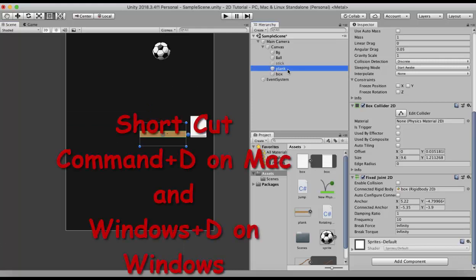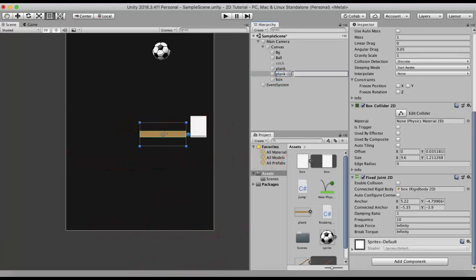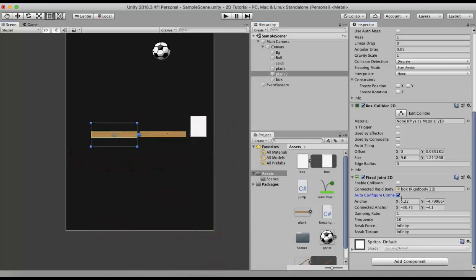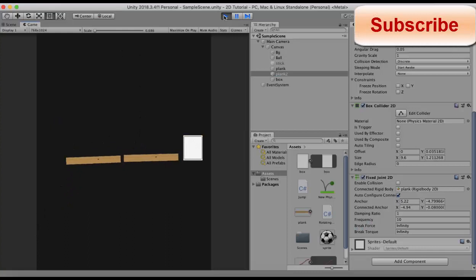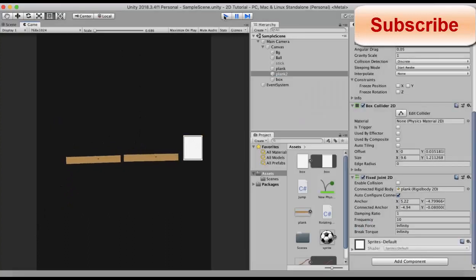I will duplicate this plank with Command+D and rename it to Plank2, then drag it to the left. I tick on the Auto Configure Connected property. In Plank2's connected Rigidbody slot, I drag and drop the original plank game object and run it. You can see a nice little suspension that is created.